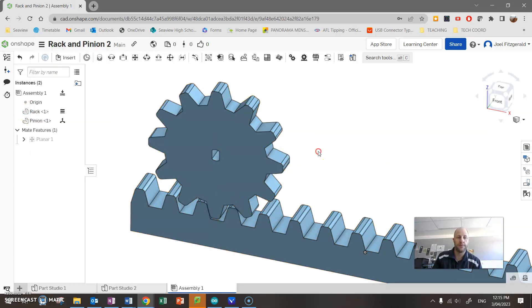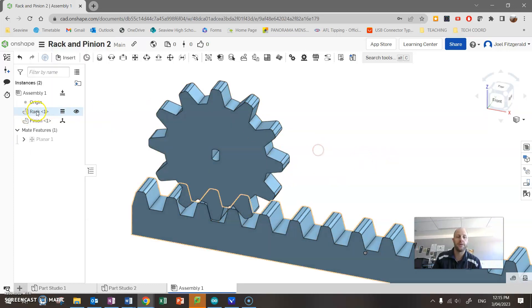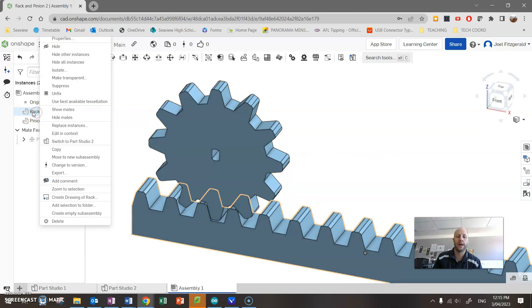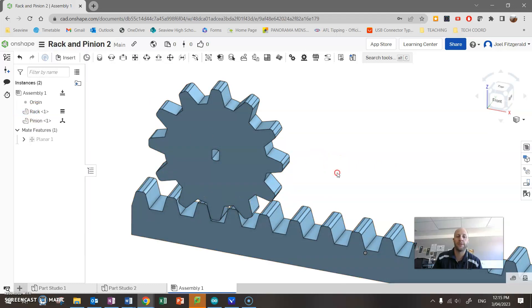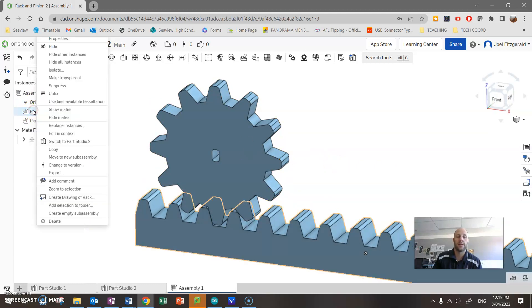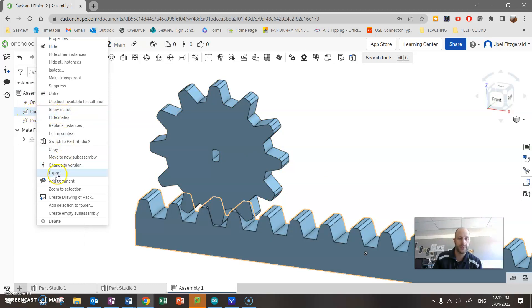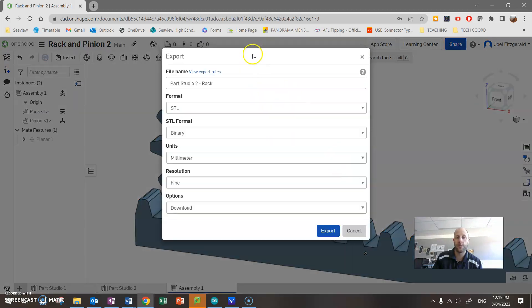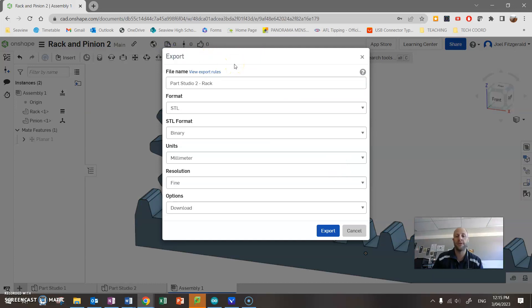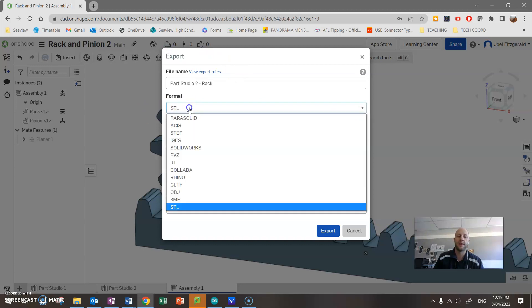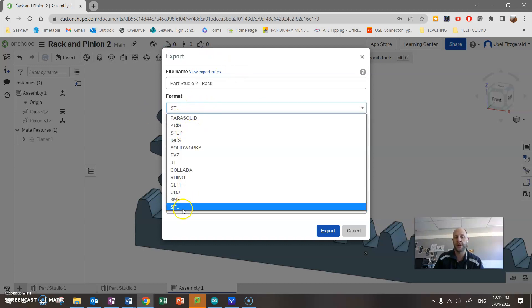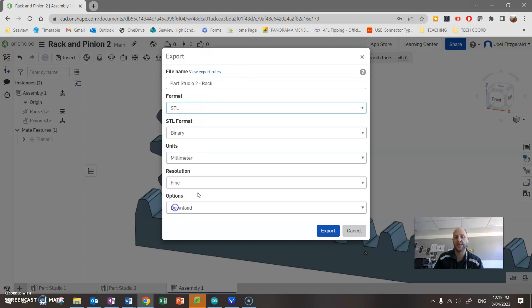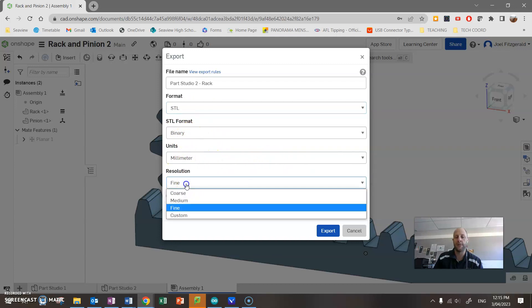Once you're done with that, what we can do is go back to, actually I can do it in my assembly. If I find my body, so my rack, for example, I can go to my rack and I'm going to go right click and export, export my rack. Now the file format that I need for 3D printing is called an STL format. So it actually comes up with that by default, but you can click here and choose an STL. As far as the settings, make sure millimeters is selected. The resolution is the quality of it. Make sure it's fine.